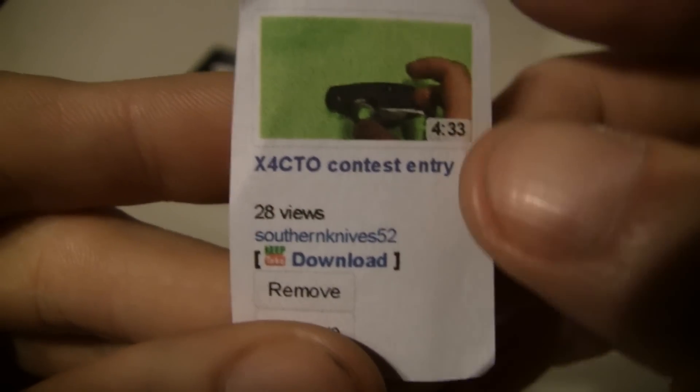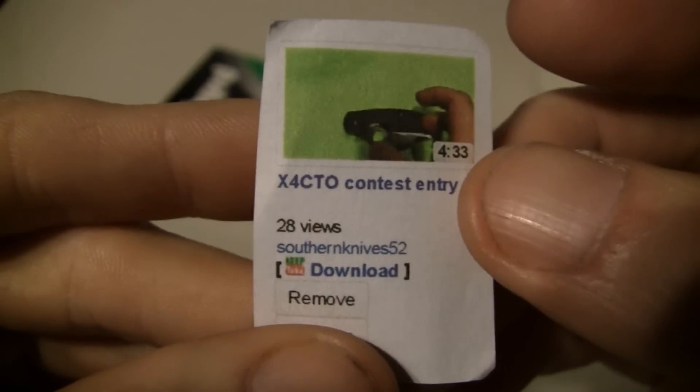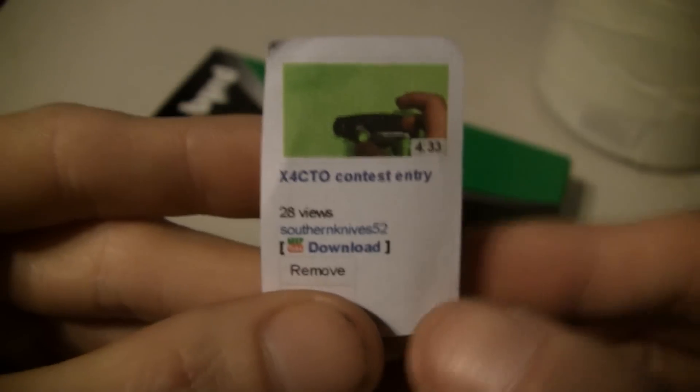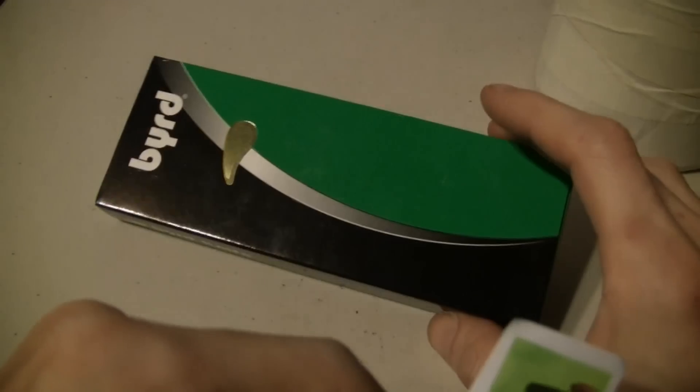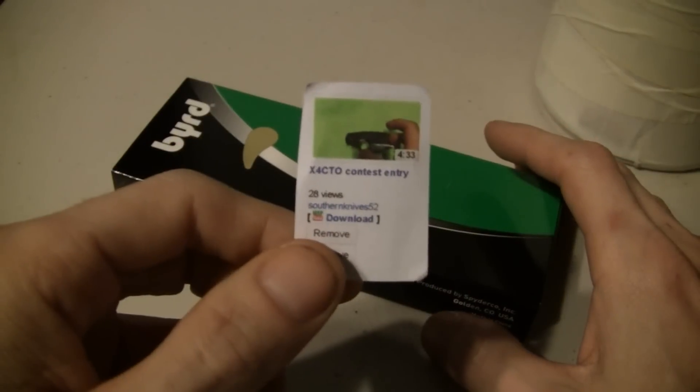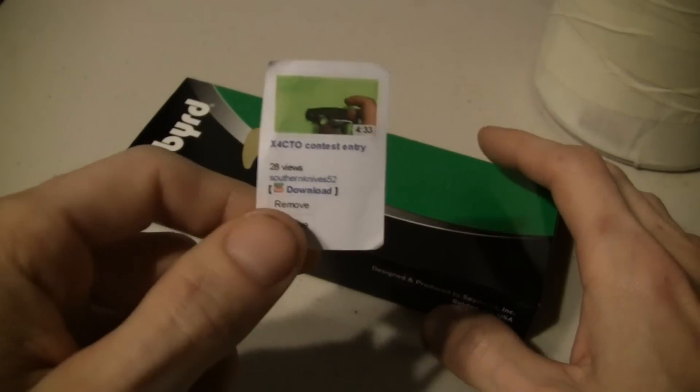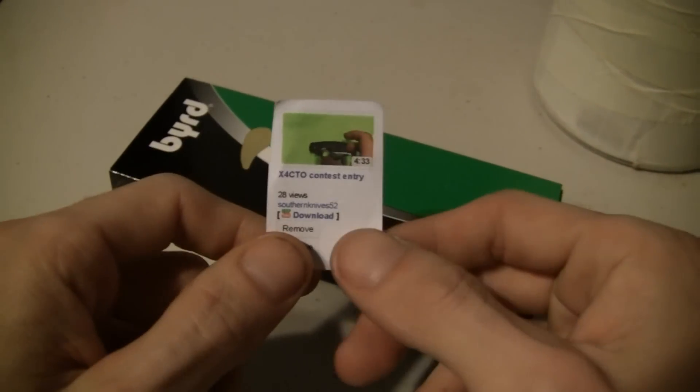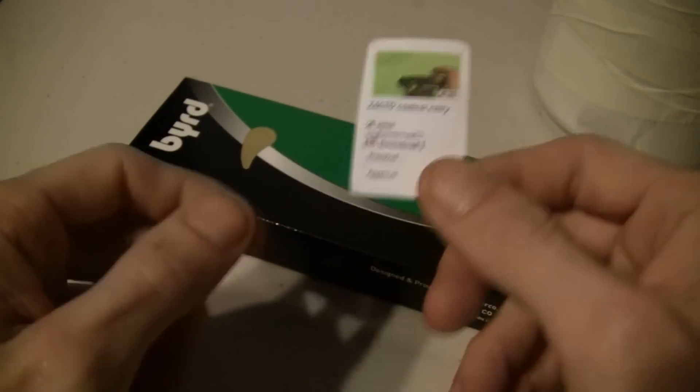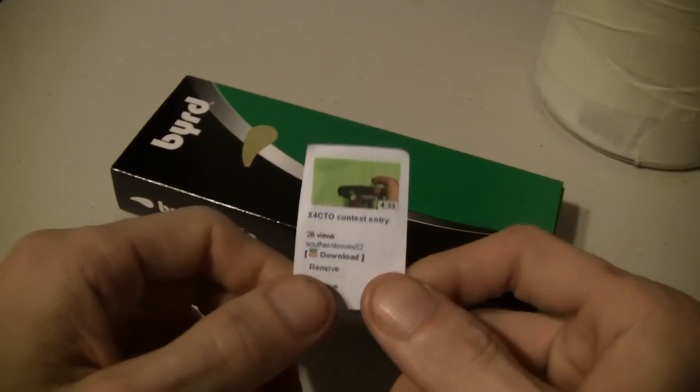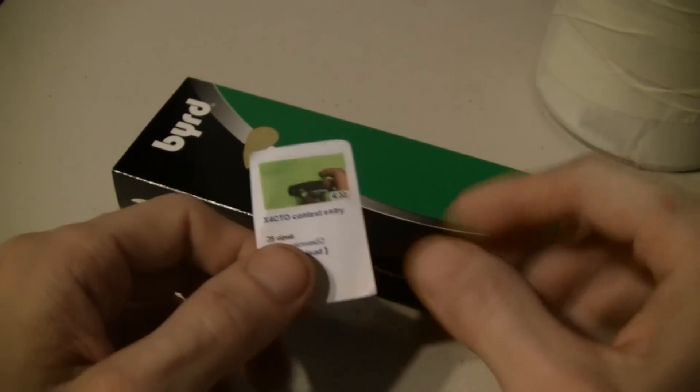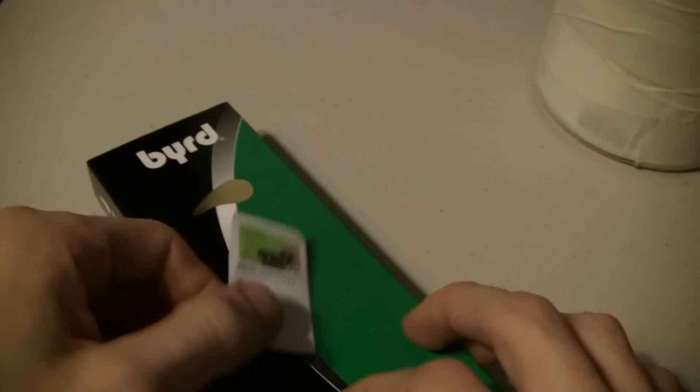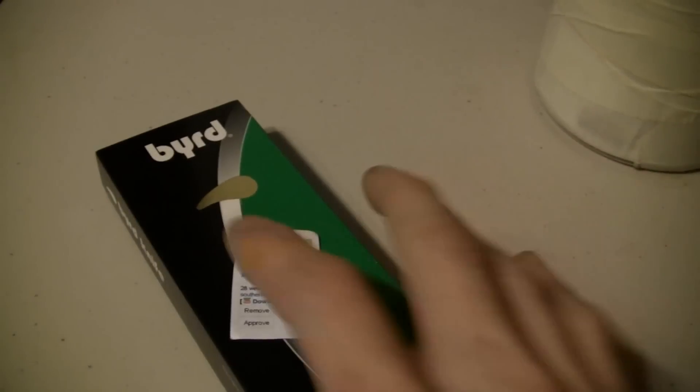southern knives 52, brother, you got yourself a bird caracara two! Congratulations on that. Let me know what kind of stuff you want me to draw, and I'll try, I'll do my damn best to make it happen for you. So congratulations on that bro.